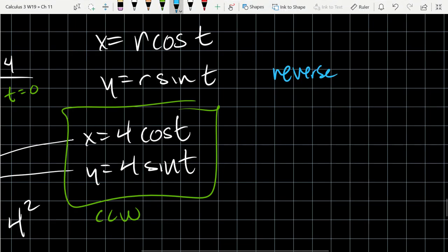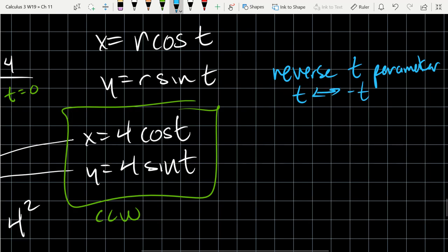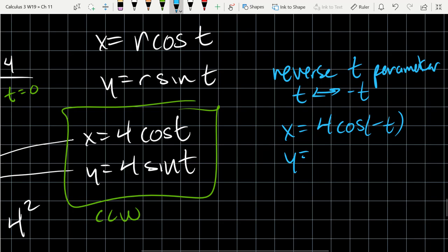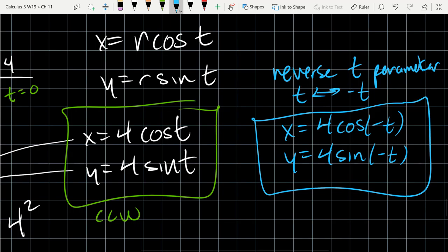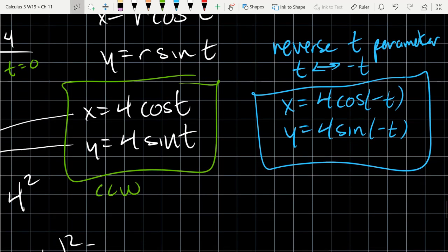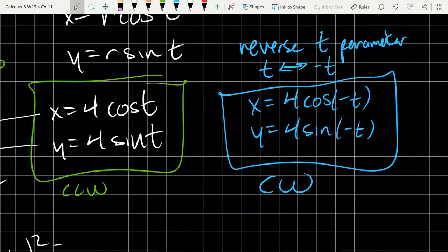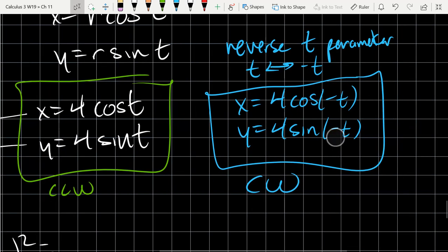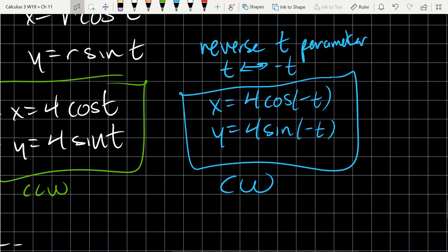I'll label this CCW for counterclockwise. Now, reversing the t parameter — replacing t with -t — basically makes us spin the wrong direction. When t increases, it has the effect of decreasing the actual inputs. So x = 4cos(-t) and y = 4sin(-t) gives a clockwise-spinning system of parametric equations.